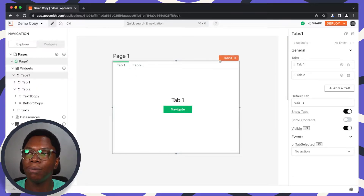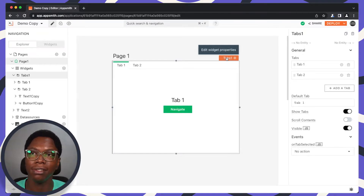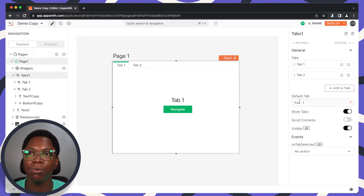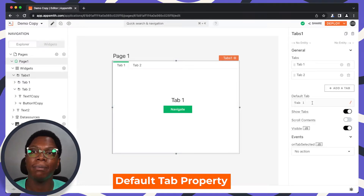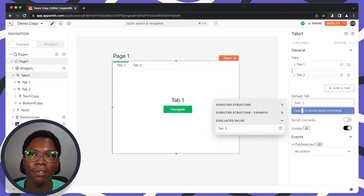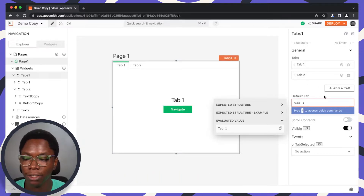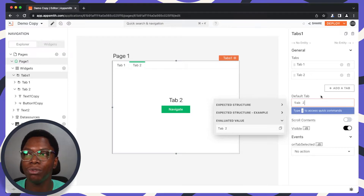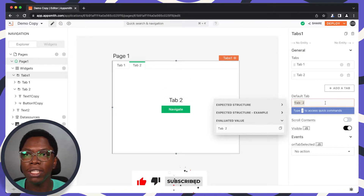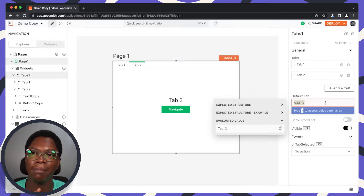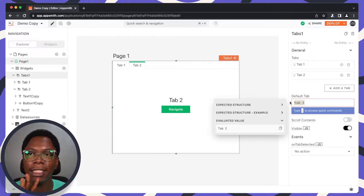In order to set this up, we need to manipulate some properties in the tab widget itself. The first property we'll be manipulating is the default tab property. You can see that the default tab is currently set to Tab 1. We can update this to Tab 2 and you can see Tab 2 becomes active. We need to find a way to dynamically change what the default tab property is.